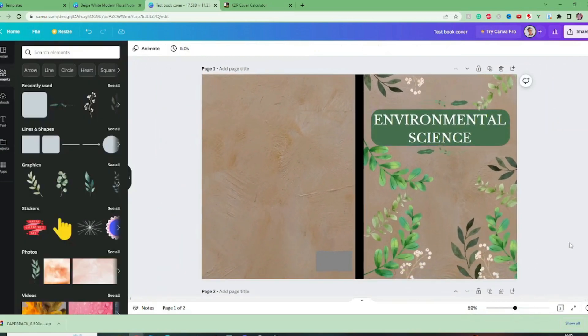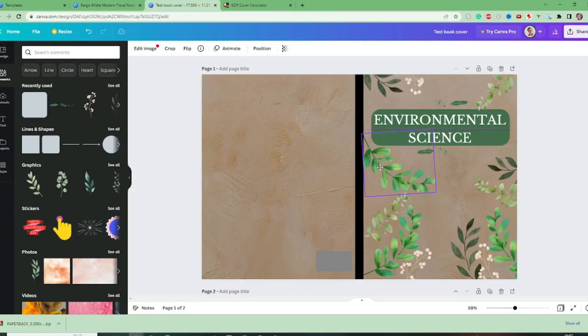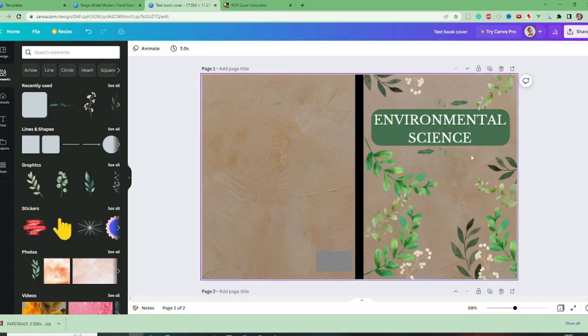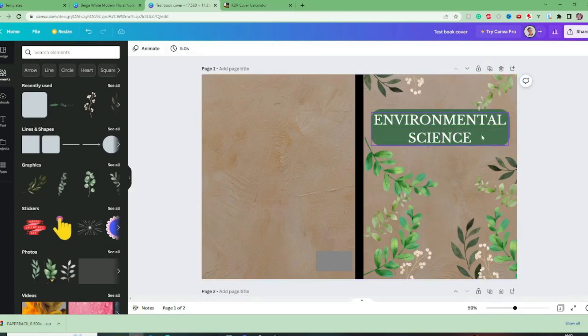Yeah I think that pops out a lot more now. Then we'll move this leaf down slightly so it's not touching and I don't think we need these leaves on the top and the bottom of the text.